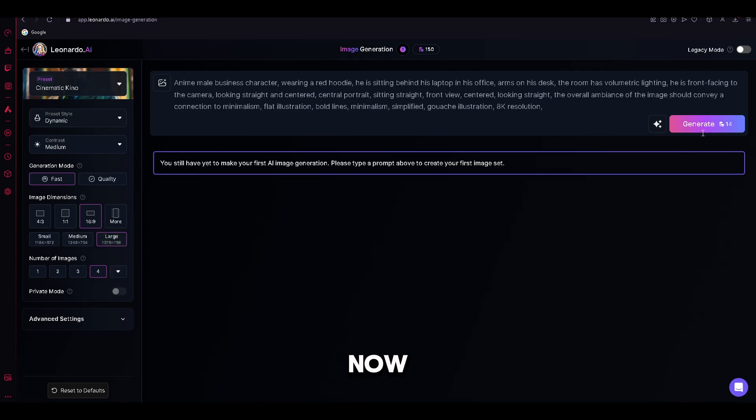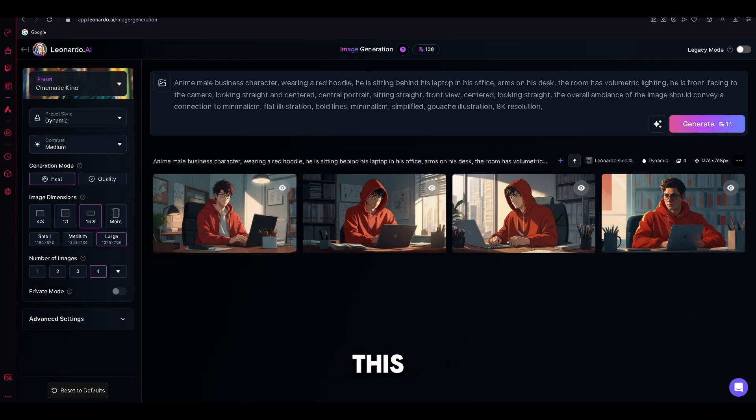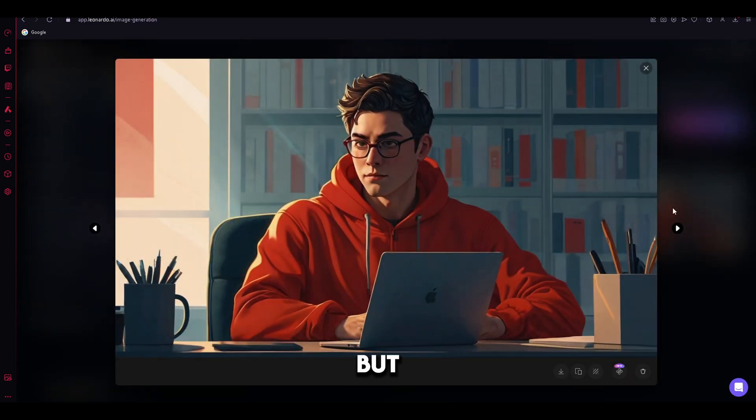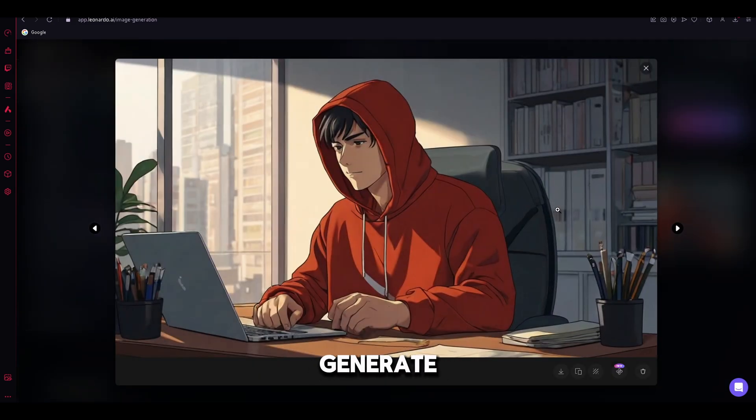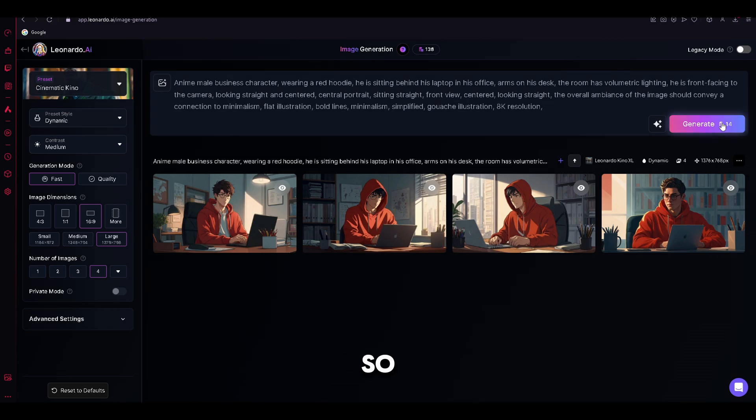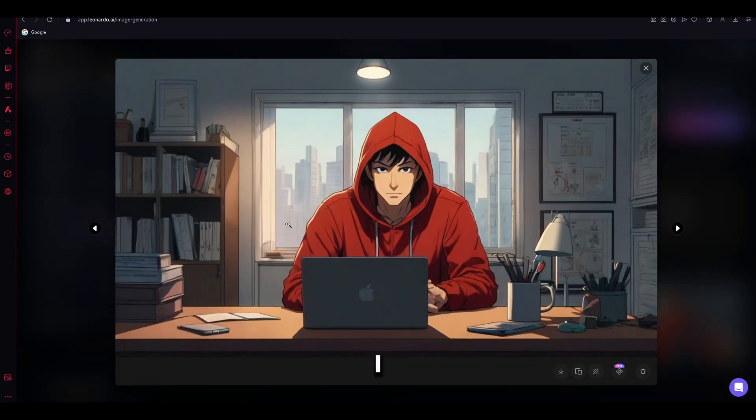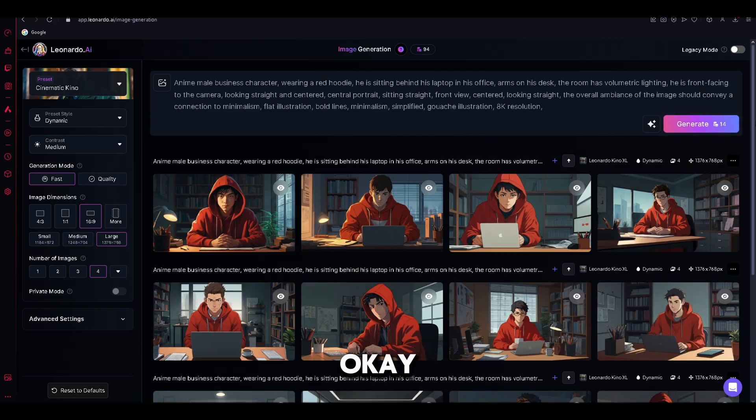Now just click Generate, and four images will be generated for you. This is how the avatar looks like. It's not bad, but in order to get it to perfection, you need to generate images multiple times. So, let's do that. Now this one is better, but I will generate a couple more until I find the one that I like. Okay, that should be enough.